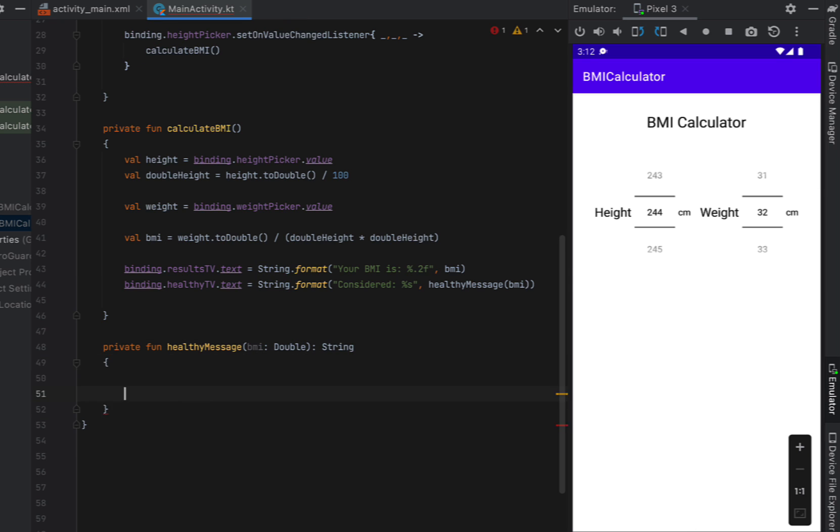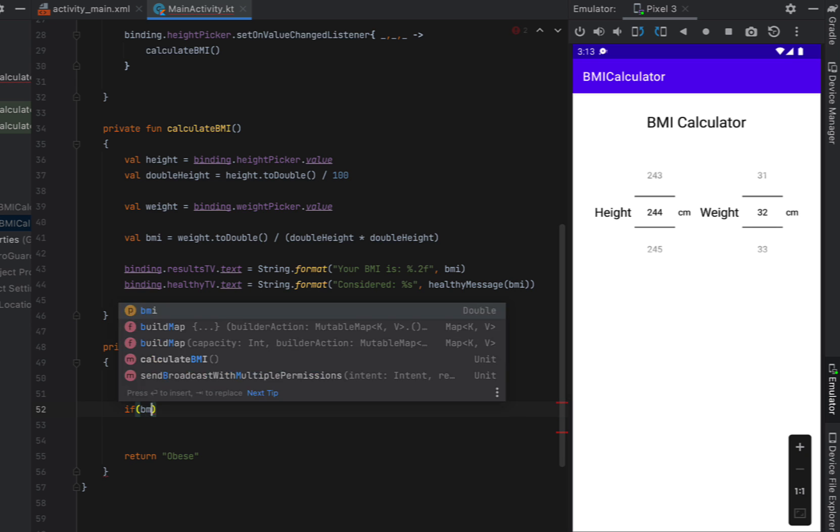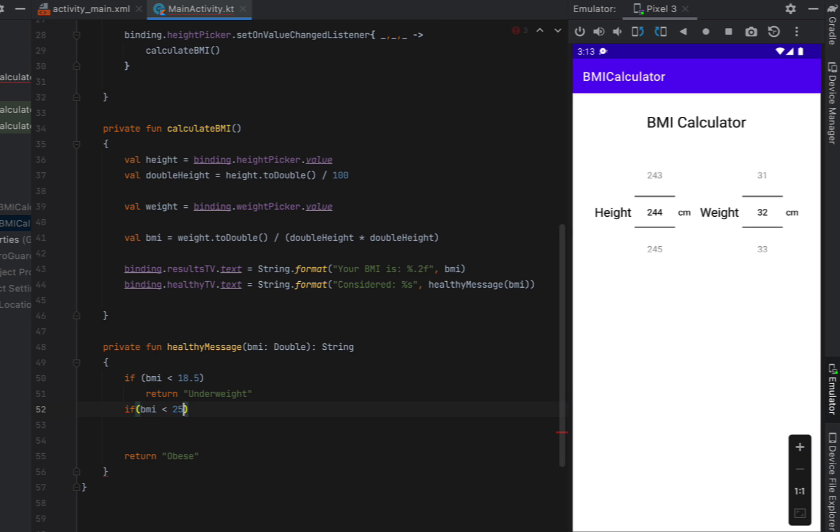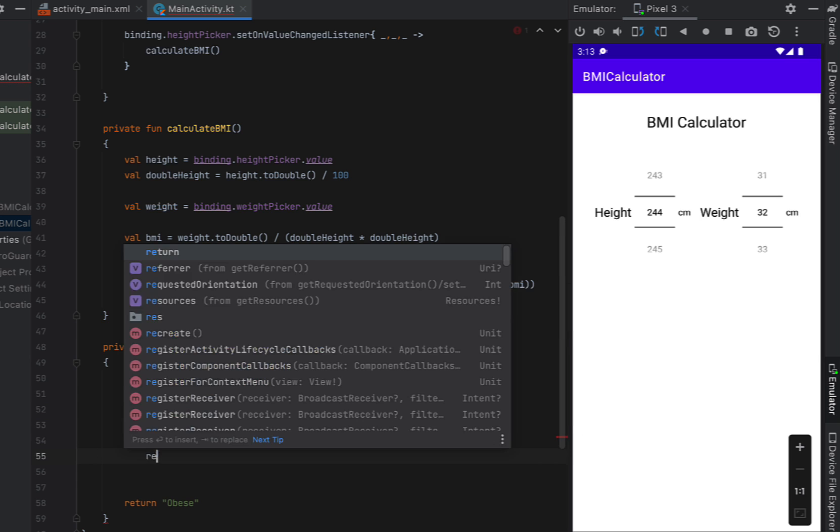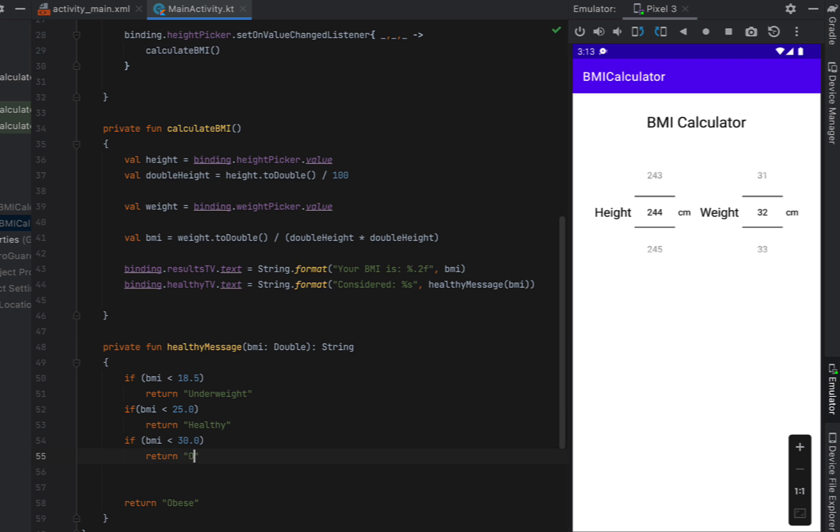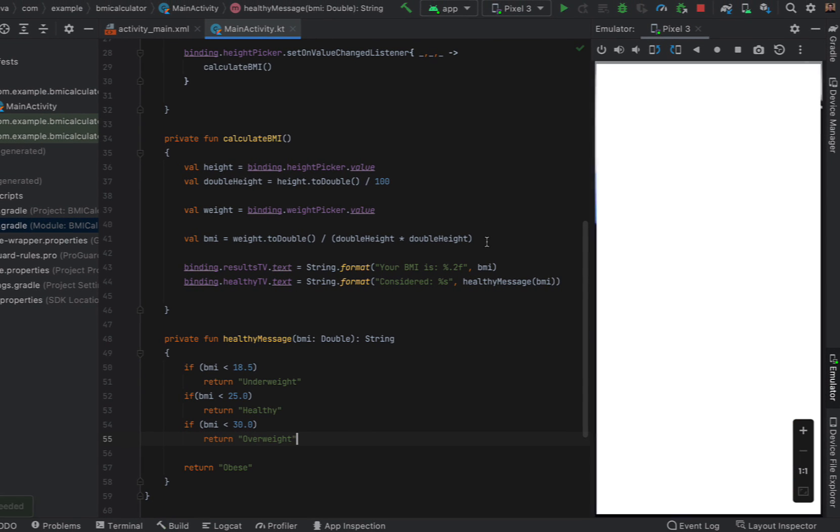At the bottom we're just going to return obese and then at the top we're going to say if our BMI is under 18.5 it's considered underweight and then if it's under 25 so if it's between the range of 18.5 and 25 we're going to call that healthy and if it is underneath 30 then that is considered overweight and then obviously anything more than 30 is going to be considered obese.